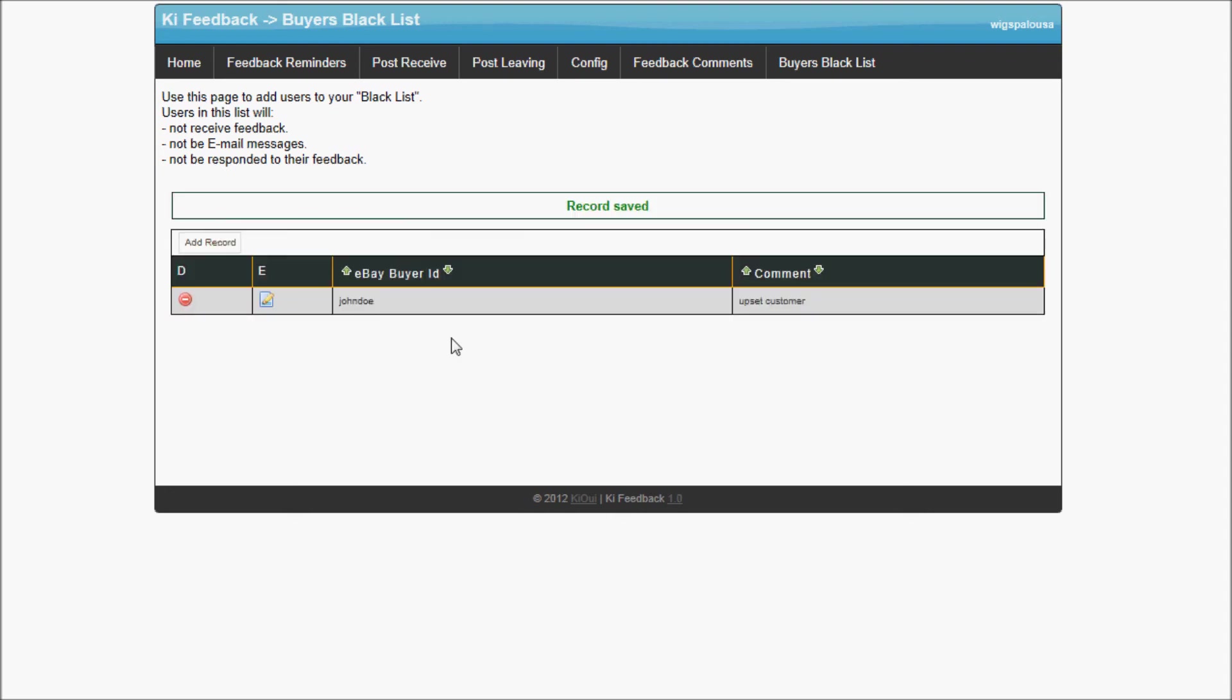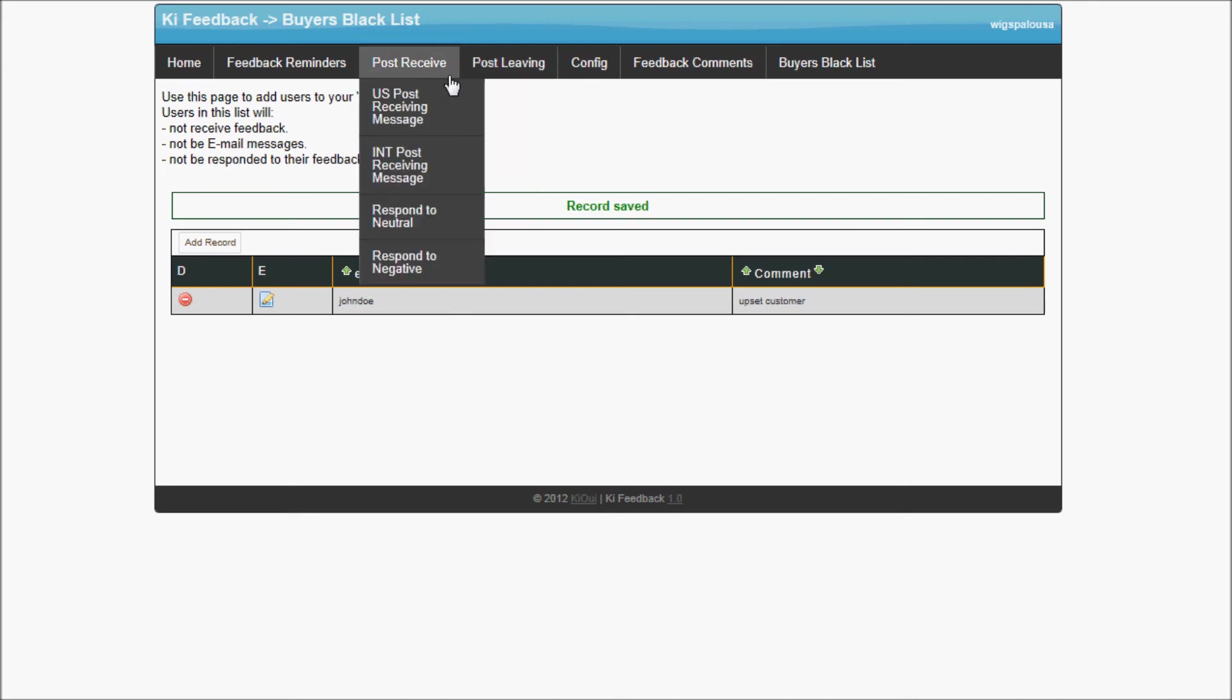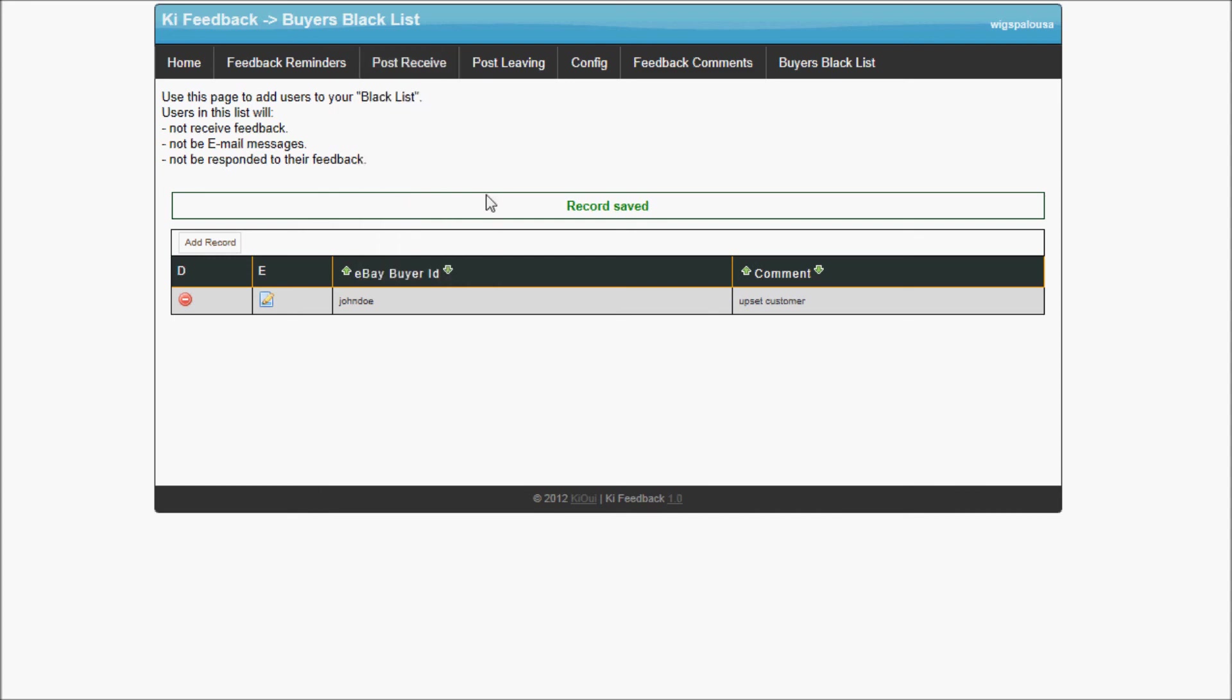John Doe will still receive feedback and messages will be responded to if you have selected this. Everything will work the same, it's just they will not receive any messages.